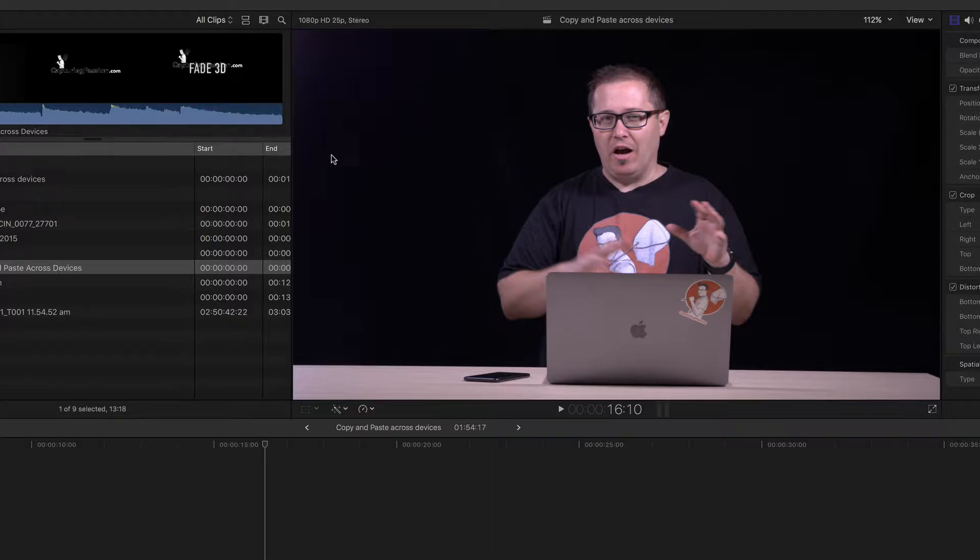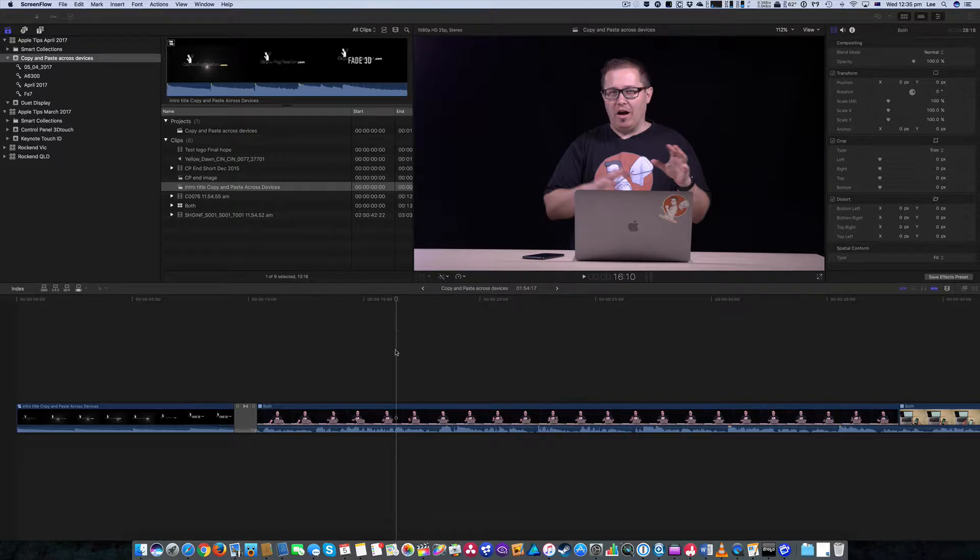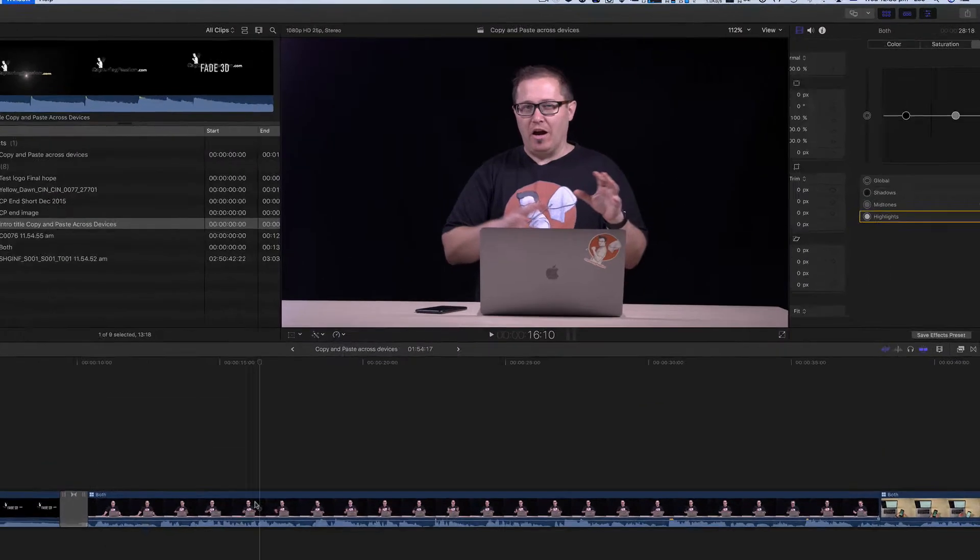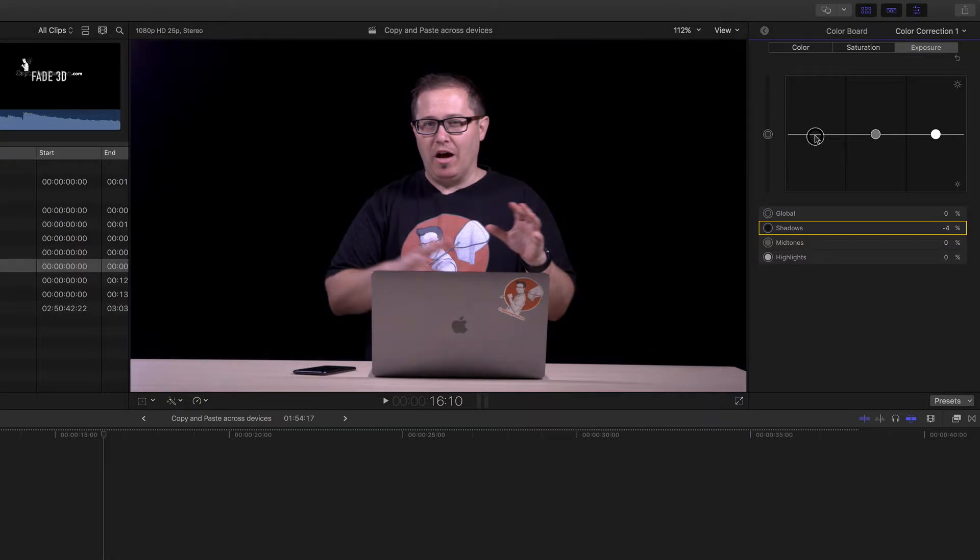So to get rid of that, the easiest way for me is to just use the color corrector. I'm going to hit command 6 to bring up my color correction tools, and then I'm going to pull my exposure down until I can't see the hair light anymore.